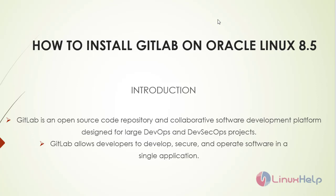GitLab is an open source code repository and collaborative software development platform designed for large DevOps and DevSecOps projects. GitLab allows developers to develop, secure, and operate software in a single application.